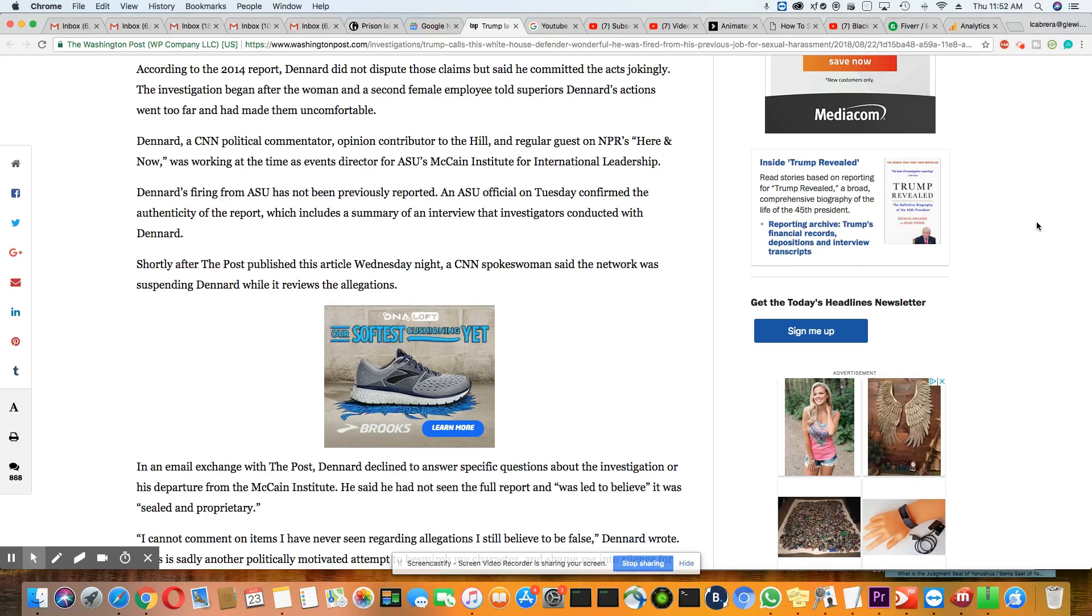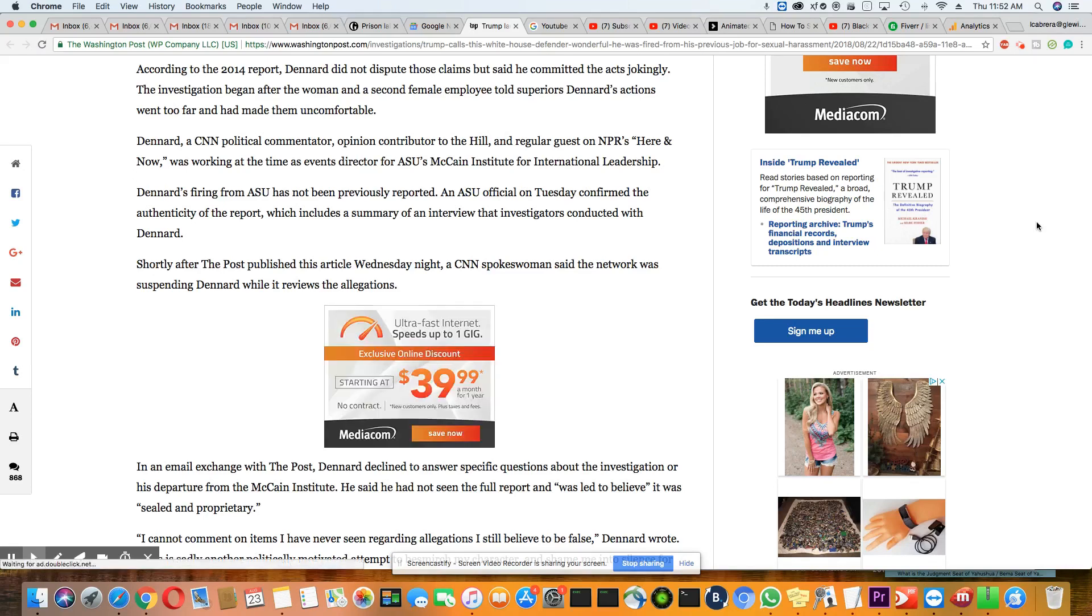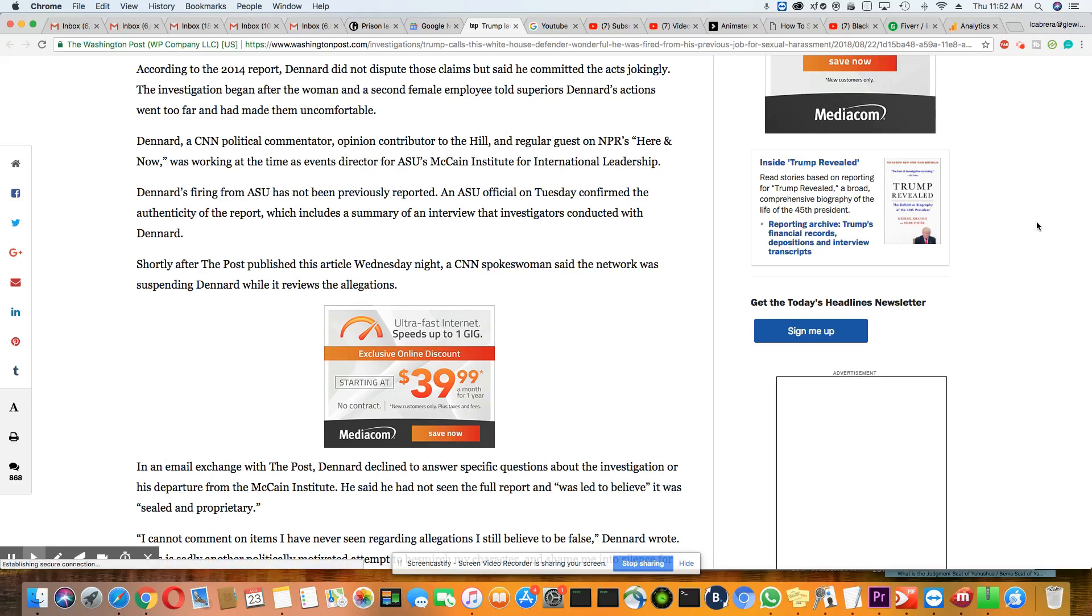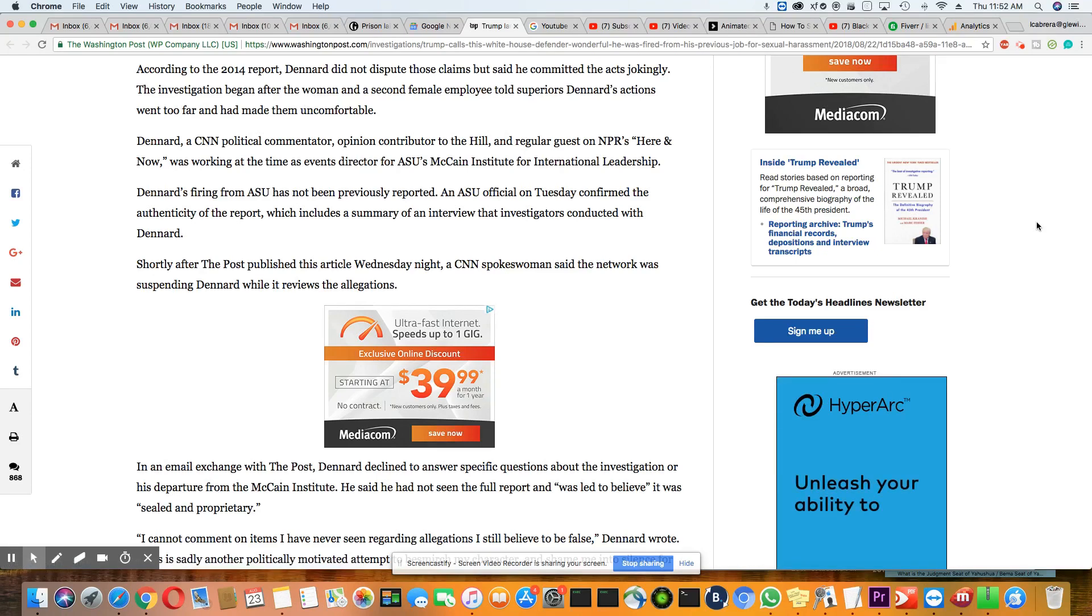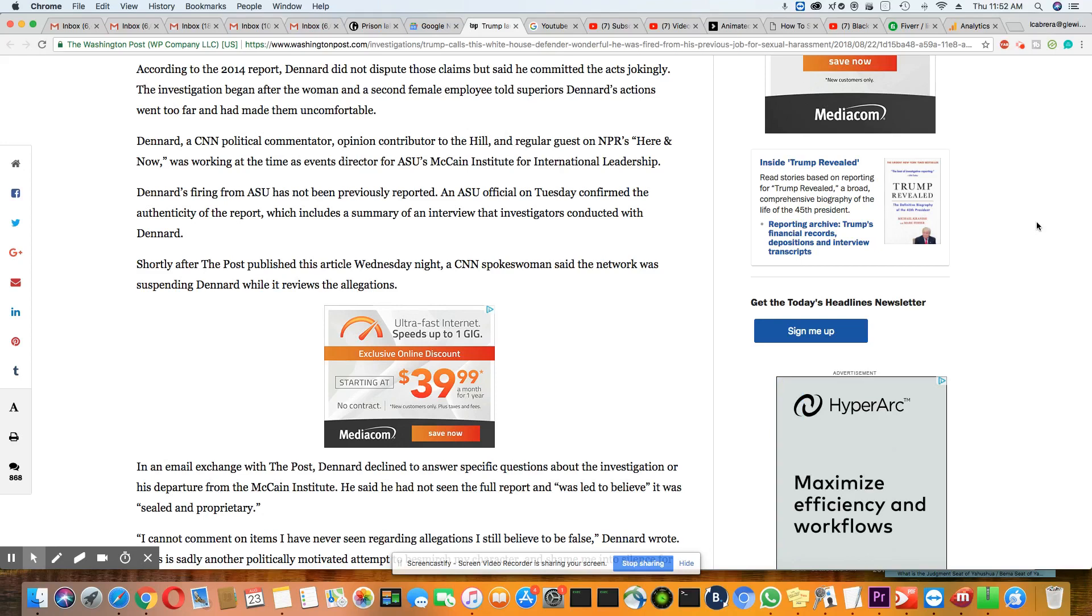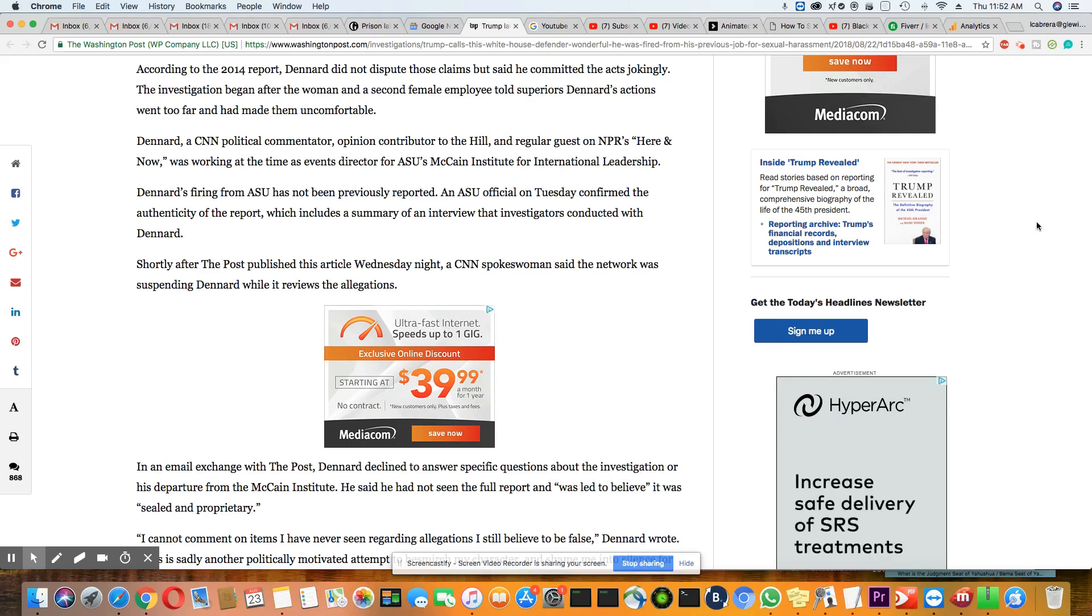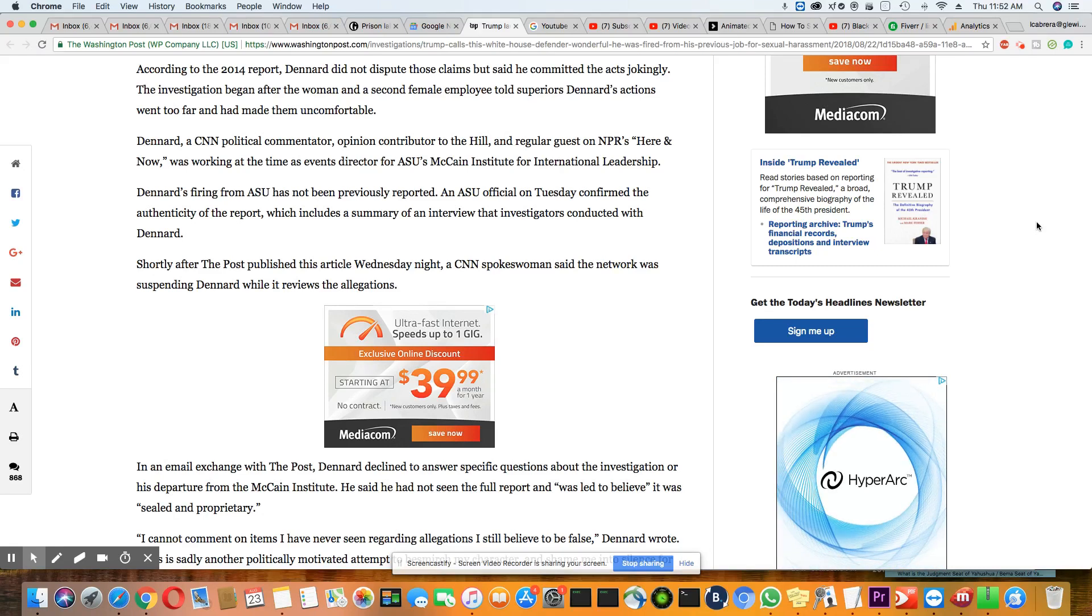The investigation began after the woman and a second female employee told superiors Dennard's actions went too far and had made them uncomfortable. Dennard, a CNN political commentator, opinion contributor to The Hill, and regular guest on NPR's Here and Now, was working at the time as events director for ASU McCain Institute for International Leadership. Dennard's firing from ASU has not been previously reported. Well, Paris, somebody in the media is leaking this on you.